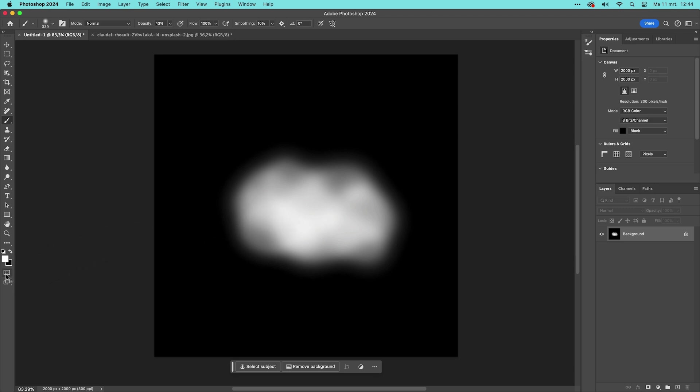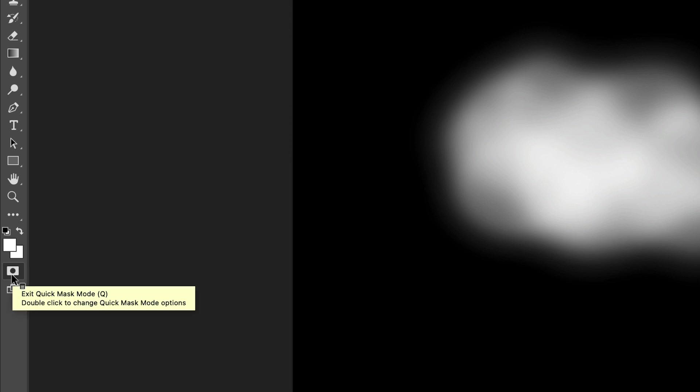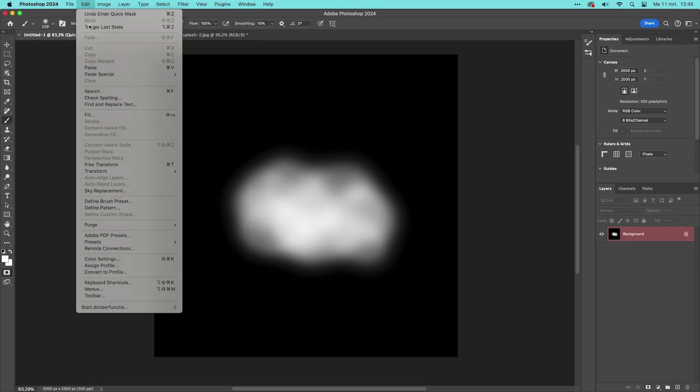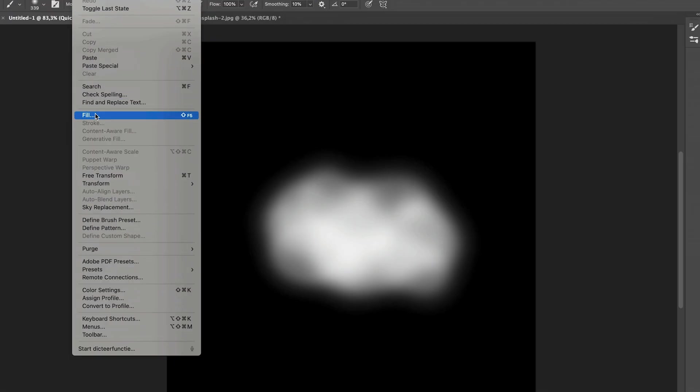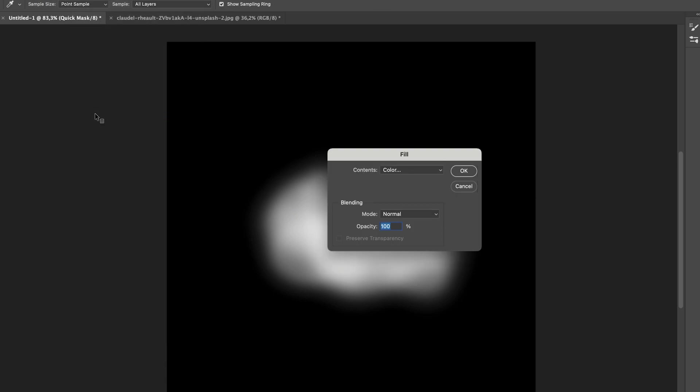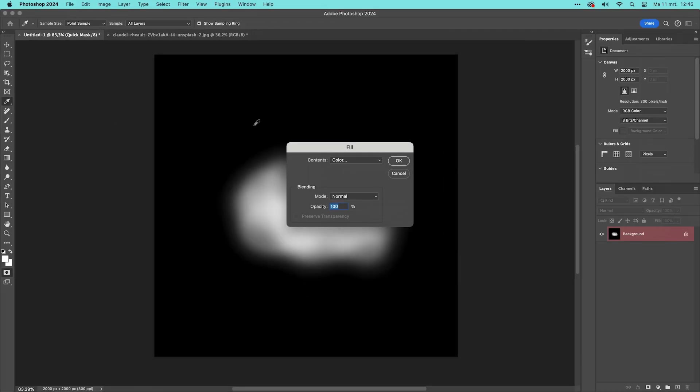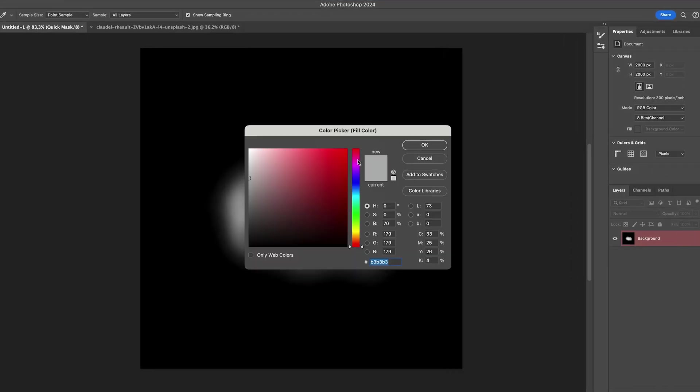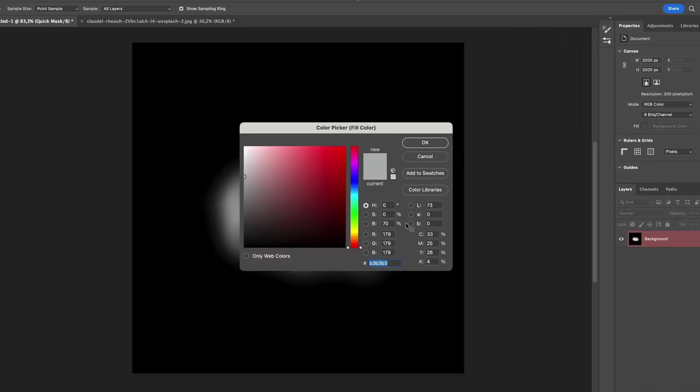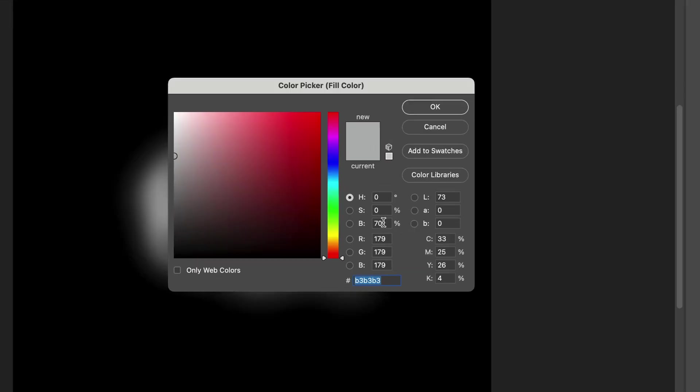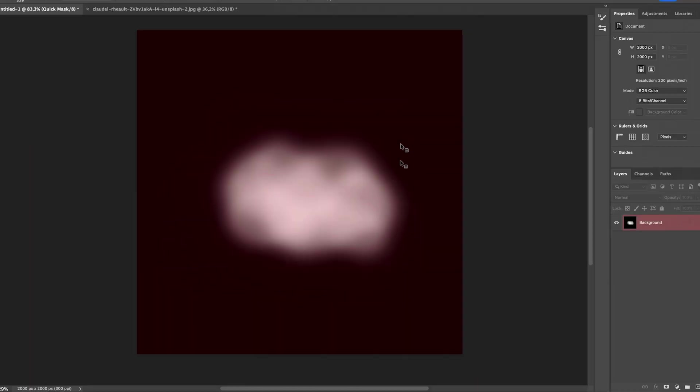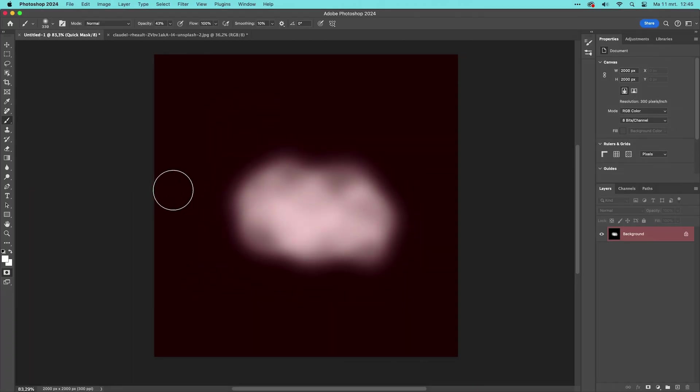So I first go to this quick mask mode button in the toolbar and fill the entire canvas by going to Edit, Fill, then choose color and then make sure the brightness is set to 70%. Now click OK, click OK again and exit quick mask mode.